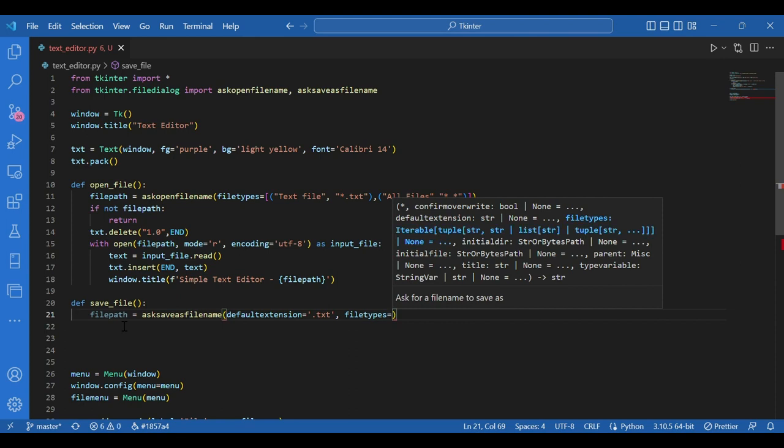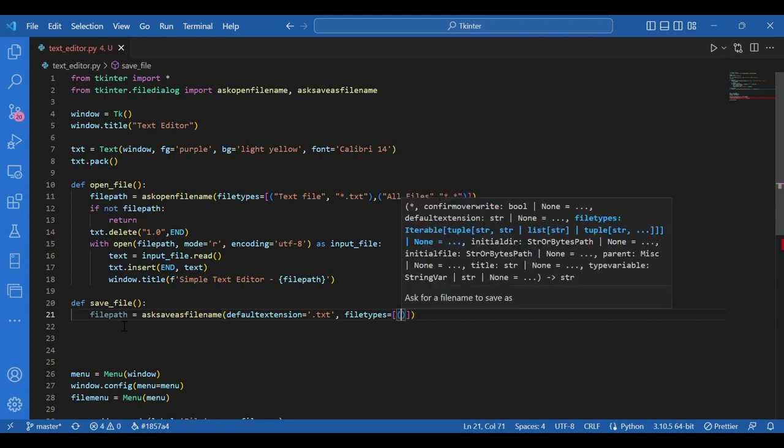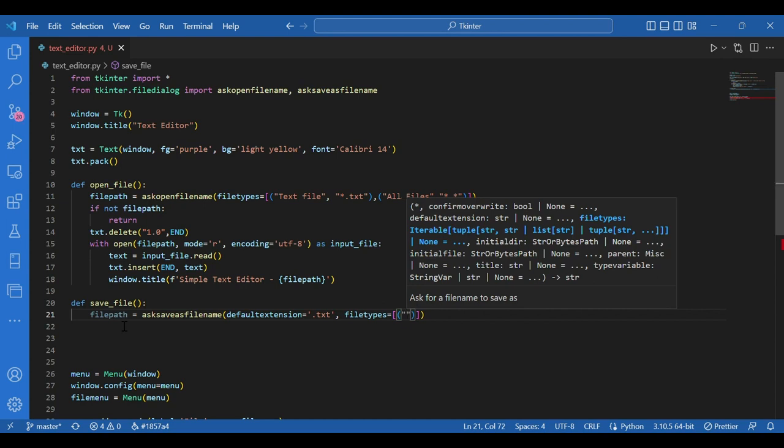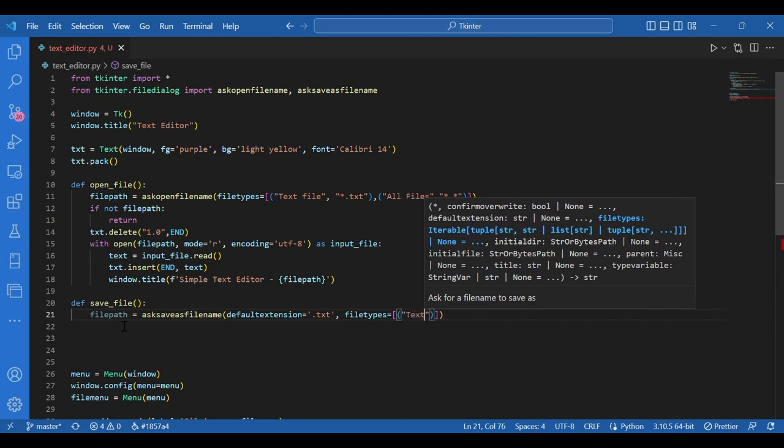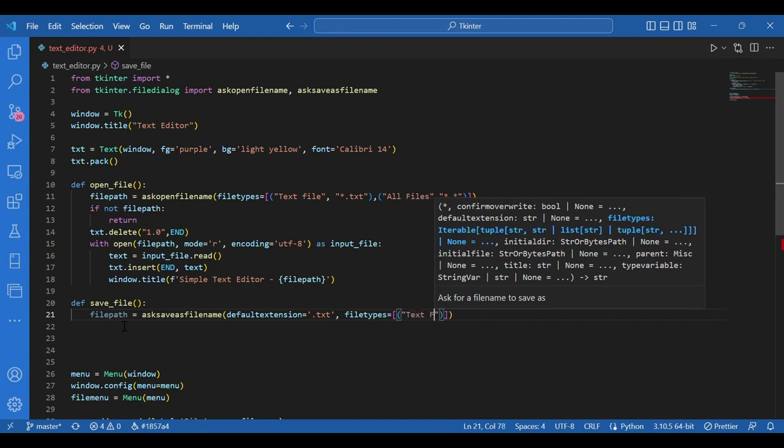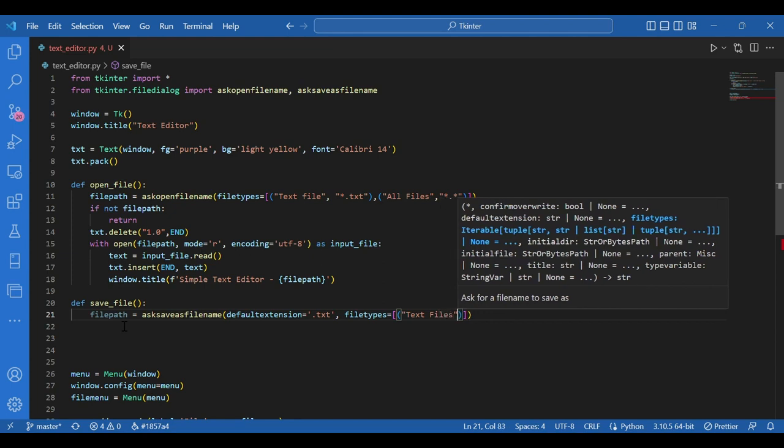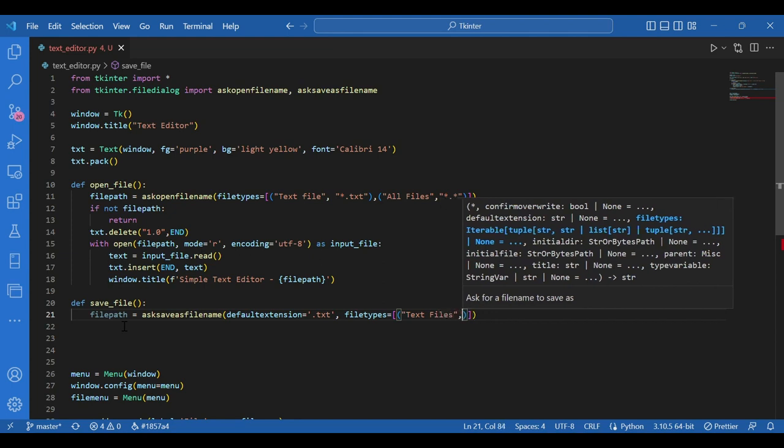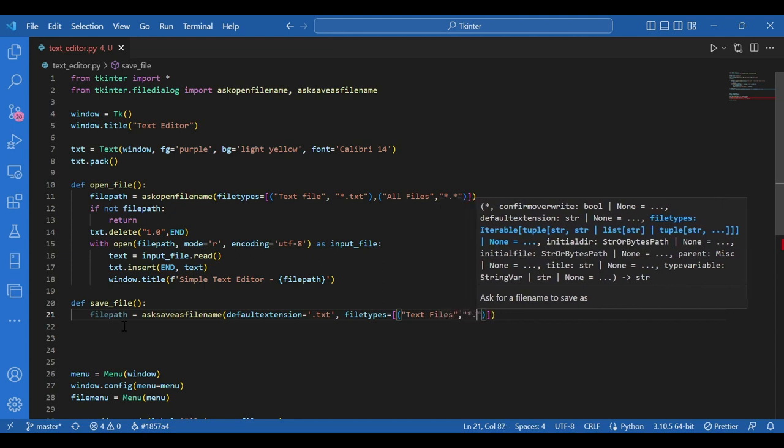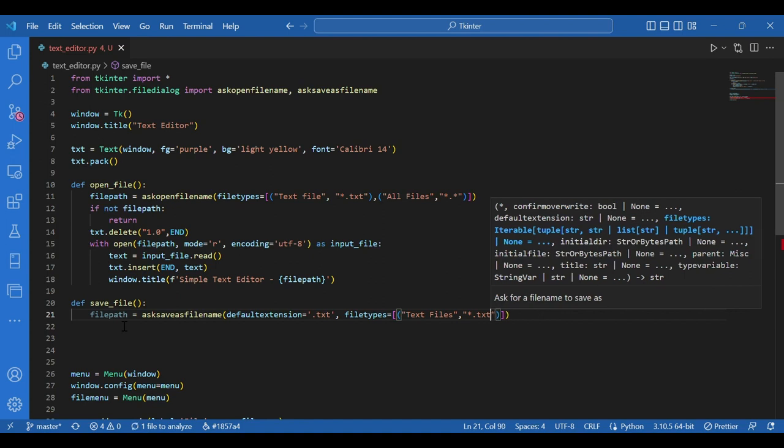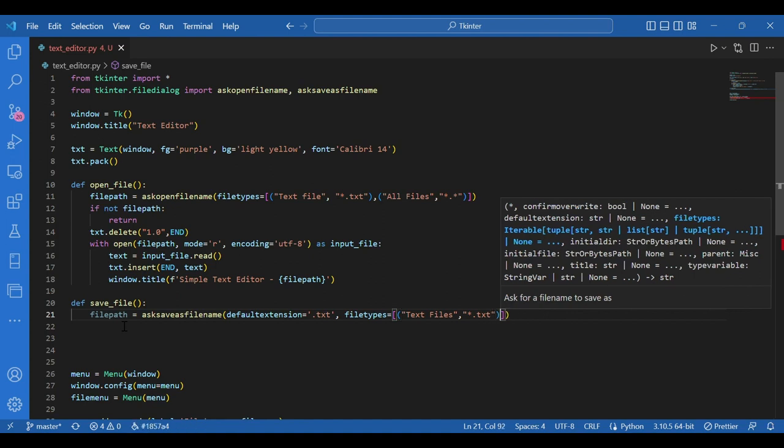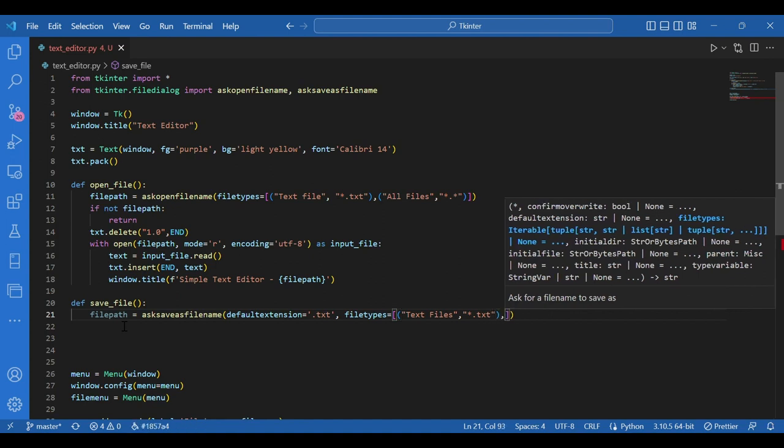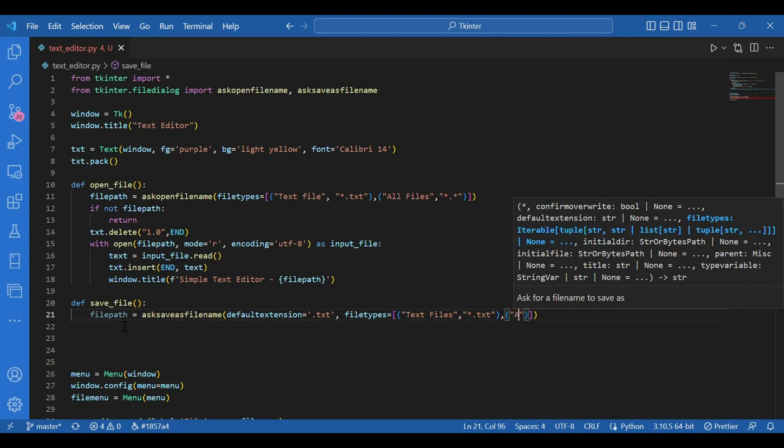And file types. Again, similarly in a list, then in a tuple, text files and the extension star dot txt. Again, you can give in the all files or not. It's your wish. Then all files and star dot star.